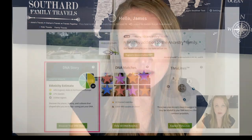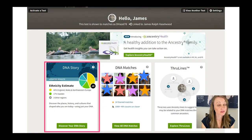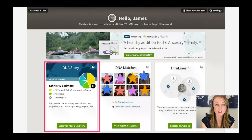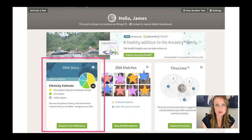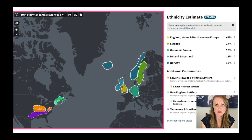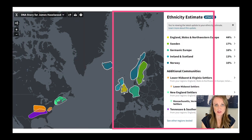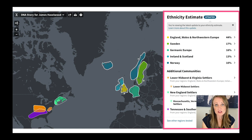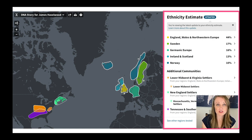When you log into AncestryDNA and you see the DNA summary page, there's a lot going on. Today we're going to focus on the DNA story section of your DNA results. When you click on that, you're going to see a really pretty map and a bunch of percentages. Both are telling you exactly the same thing — they're trying to reveal where your ancestors were according to your DNA.